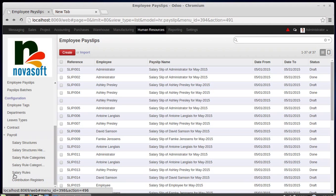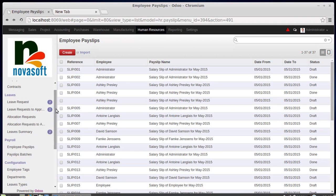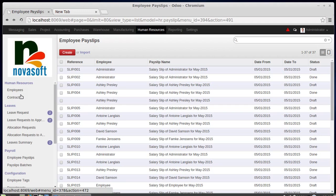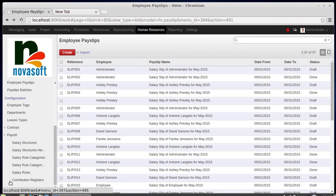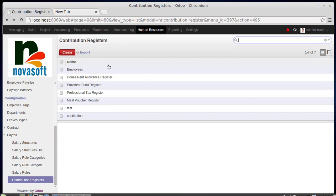Contribution registers, salary rules, and salary structures — these three are really important. First we configure the contribution registers, then the salary rules are configured, then only the salary structure is configured. Ultimately the salary structure is assigned to each employee for calculating their salary. For each employee, we first create an employee record once they have joined the company, then we create a contract with their role and basic wages.